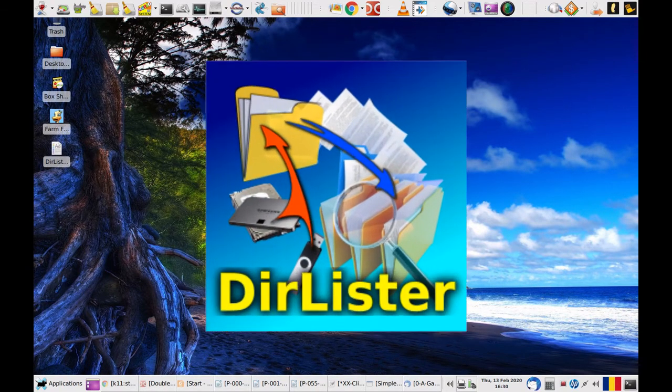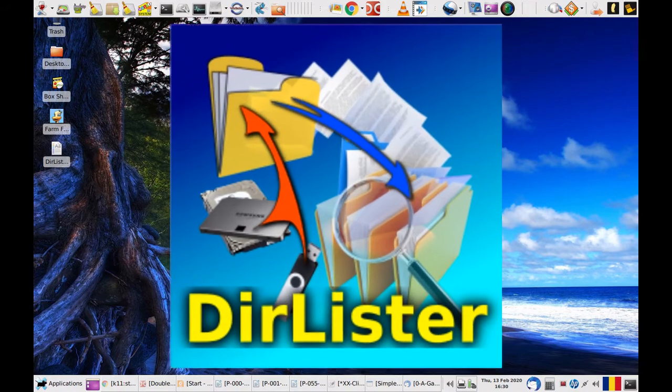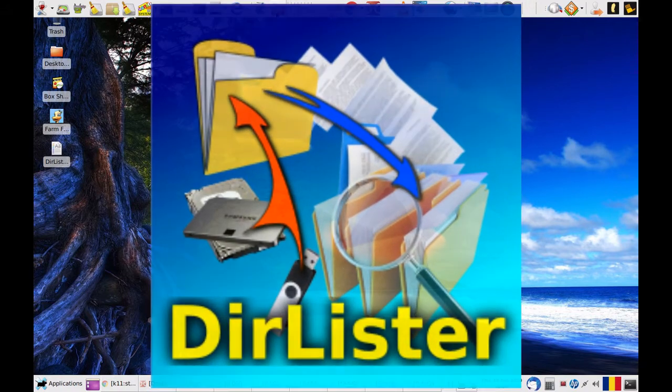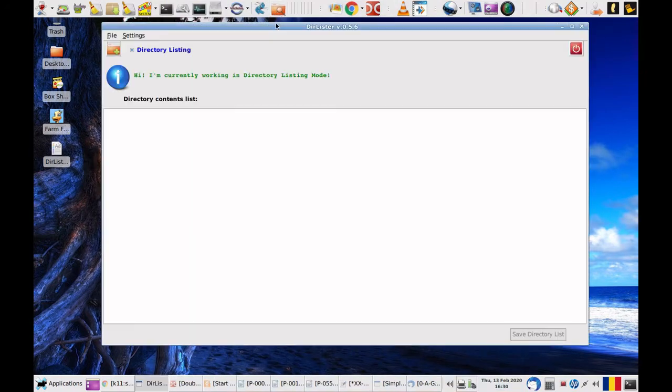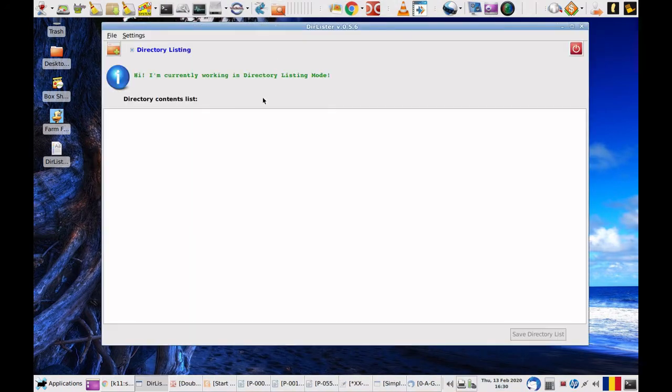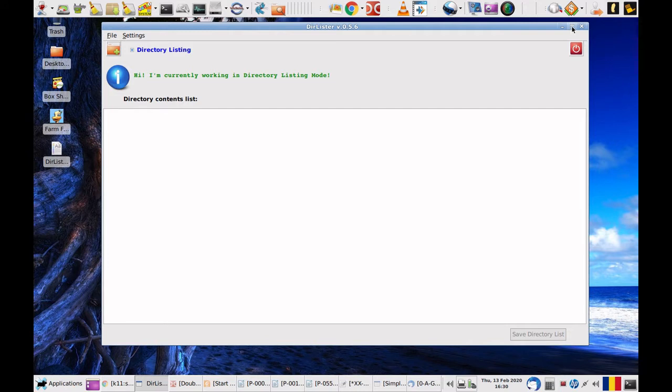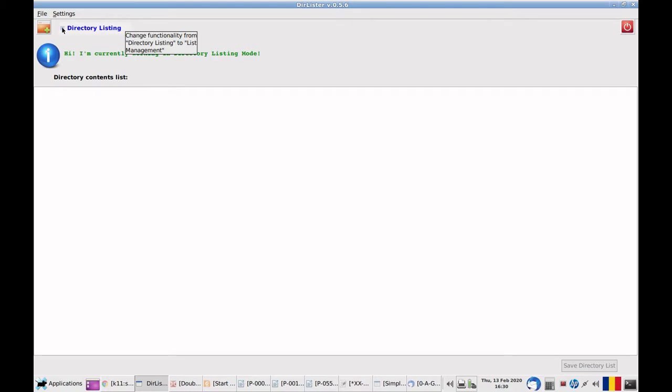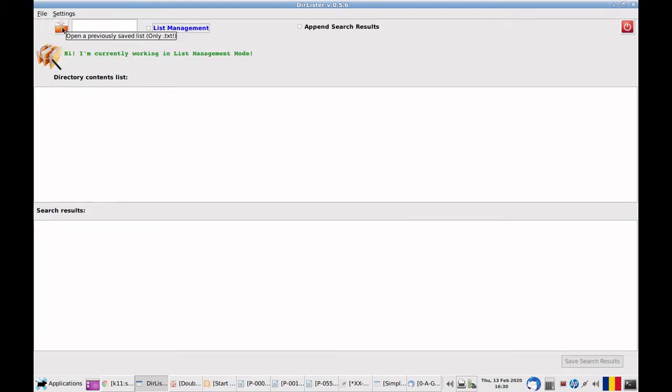It is called DeerLister and you'll see what it does. I'll maximize the window. So this interface can be changed by clicking this checkbox and it changes as you can see here in a list management mode. Let's get back.